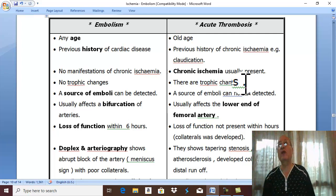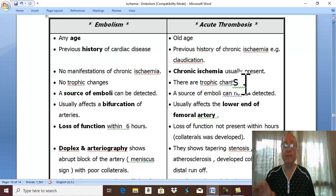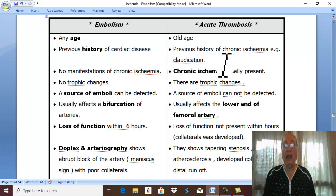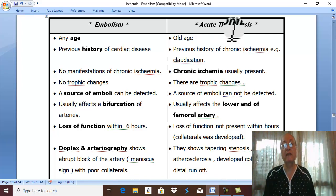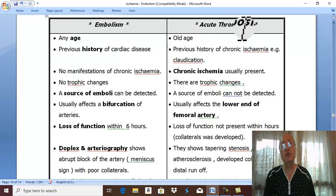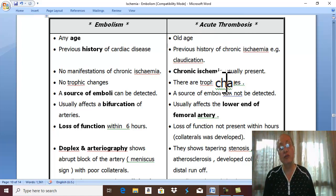Therefore, there are trophic changes in the limb. This represents chronic ischemia, and acute ischemia occurs on top of this chronic ischemia — which is acute thrombosis on top of atherosclerosis.